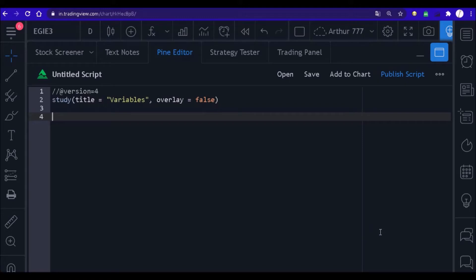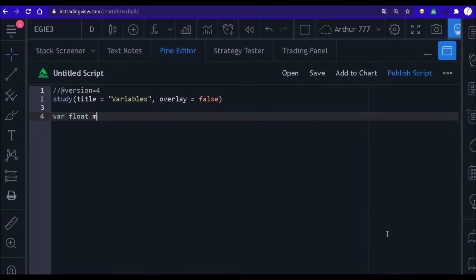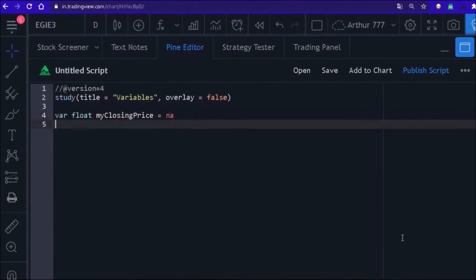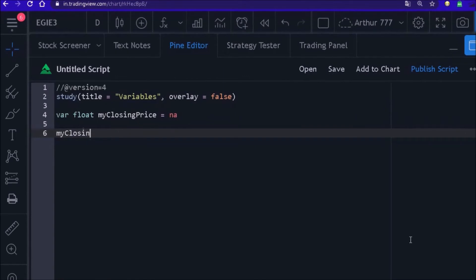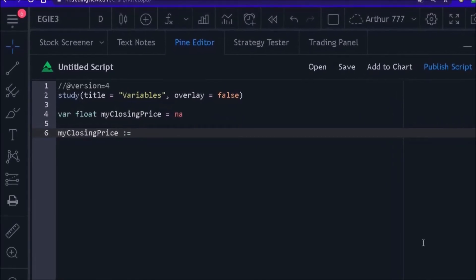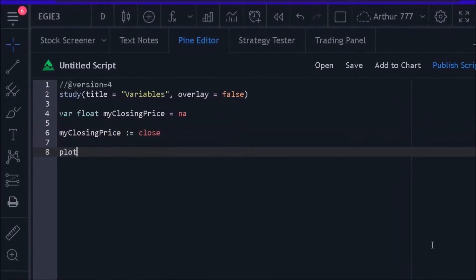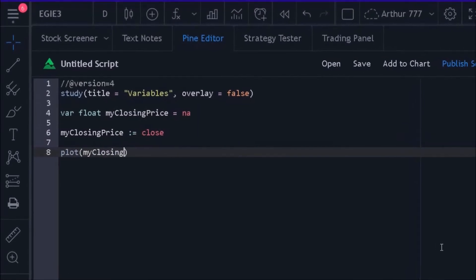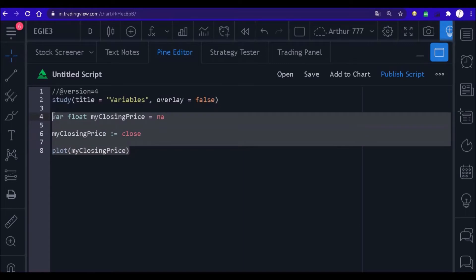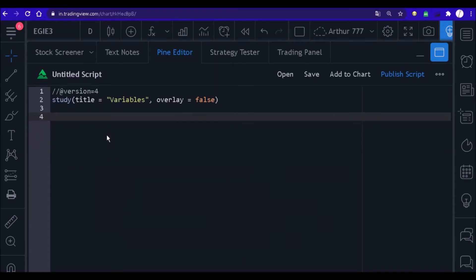So that it can be used to store important values for your strategy. For example, we can create a variable called 'my closing price' and use it to store the closing price of the stock. This variable will store what you want — just as we use boxes to store objects, we use variables to store values that are important for the strategy we are creating.